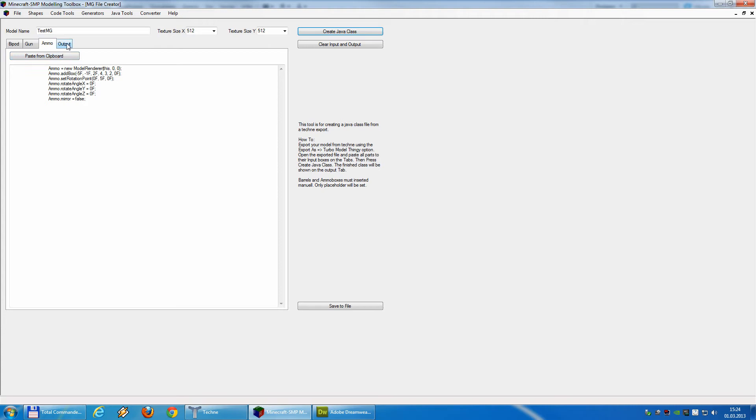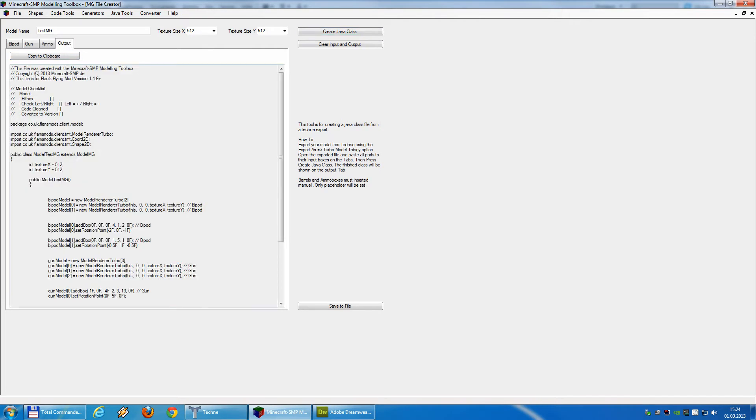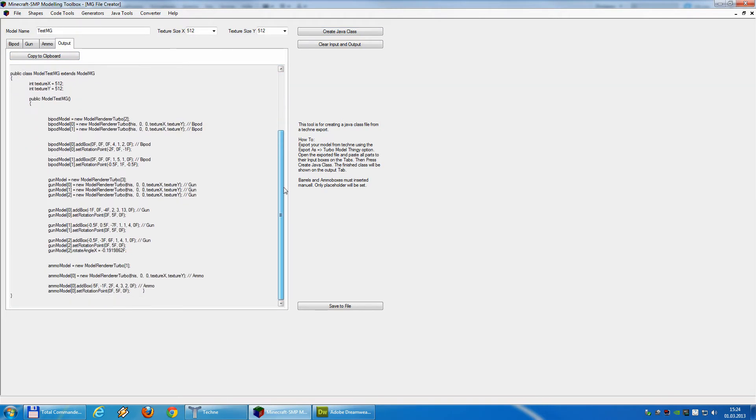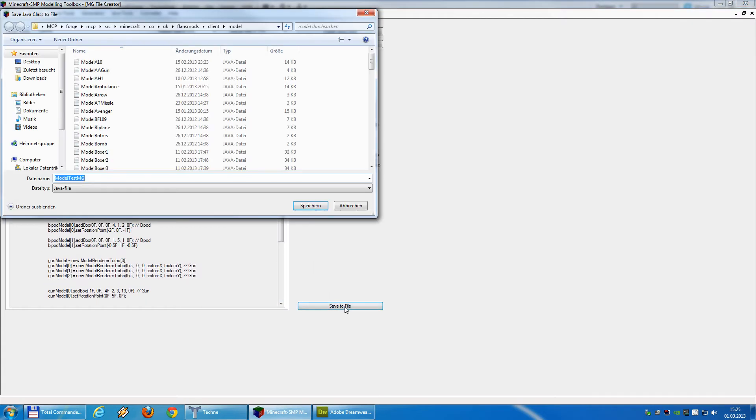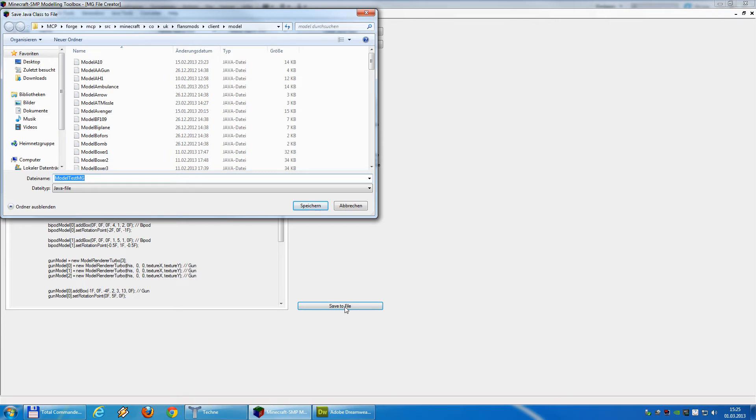If you now go to output, you'll see the complete model as a class. Now we press save to file, and now we will save it in the folder inside our MCP to compile it.